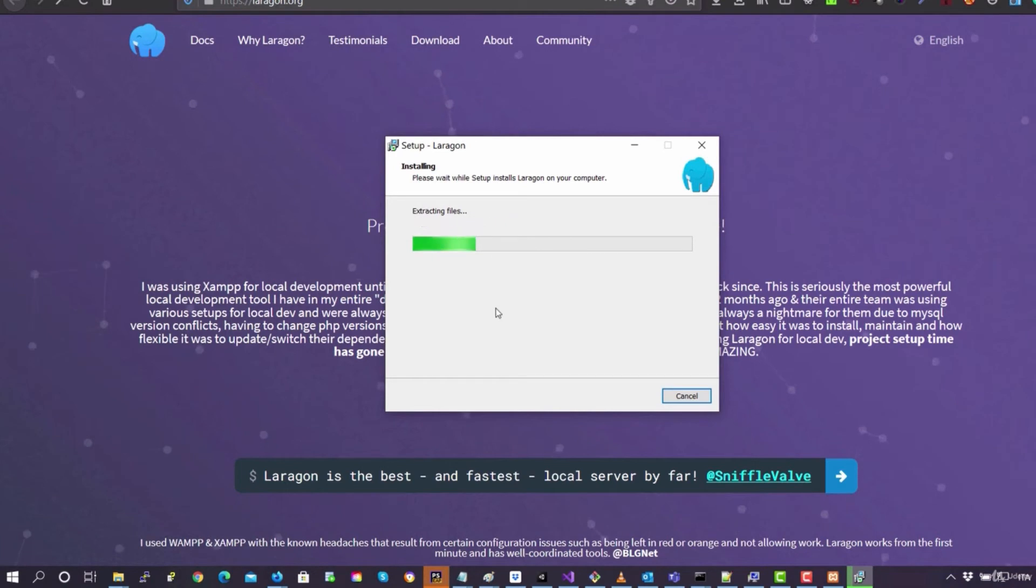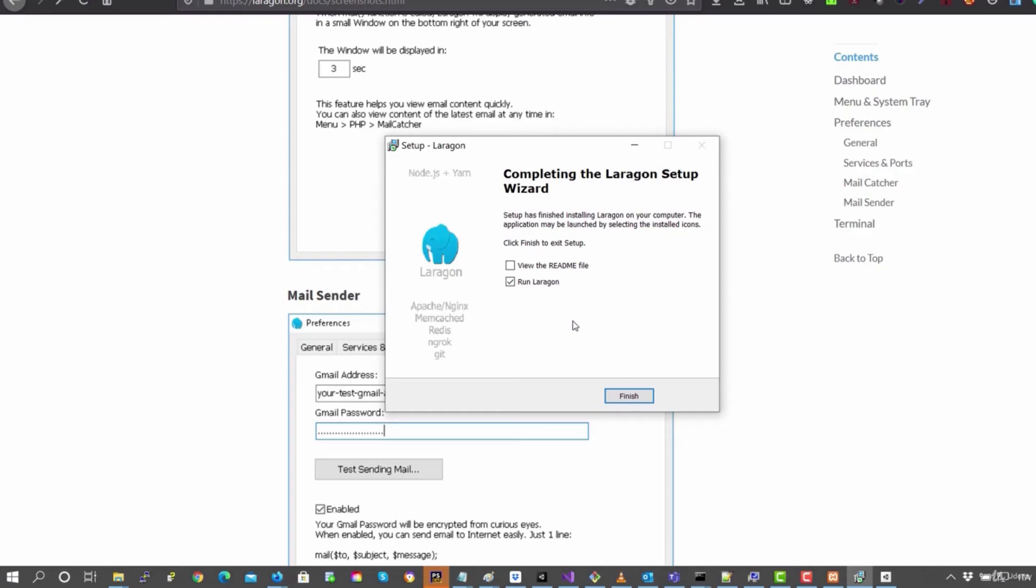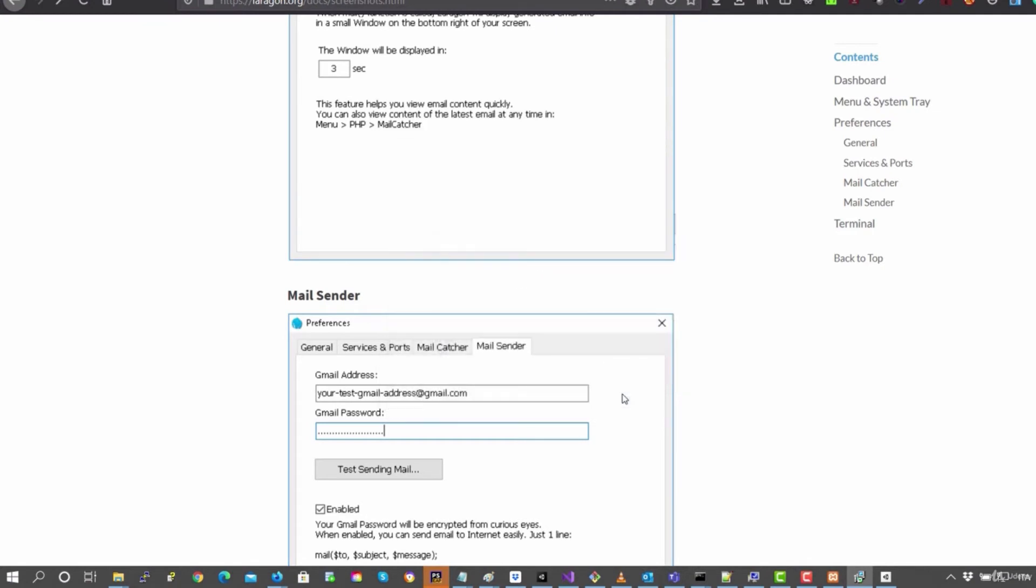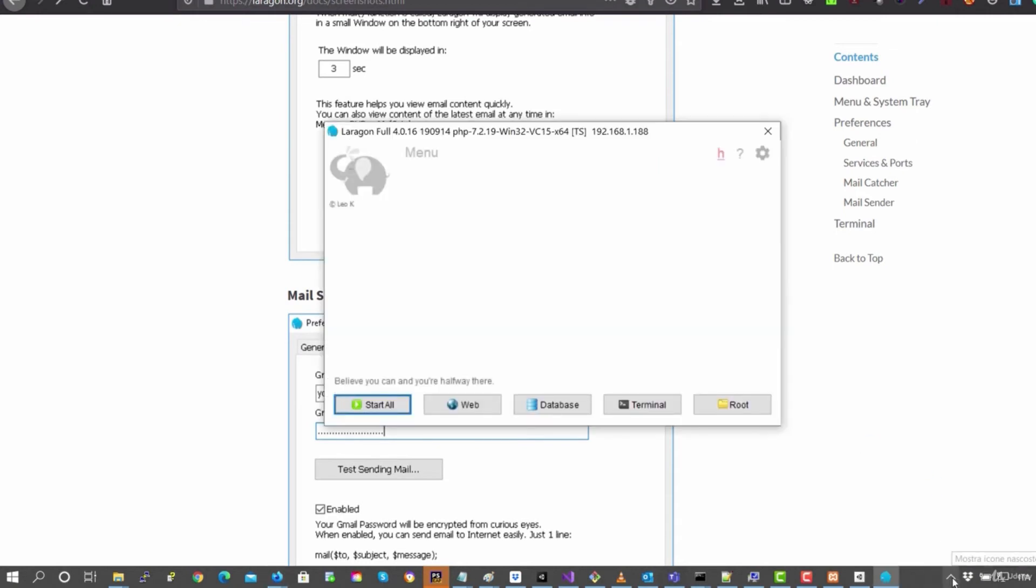You can see it's installing Git and all the other programs that already come included with Laragon. The installation is finished now, so we're going to select Run Laragon in order to launch Laragon so we can see the configurations.